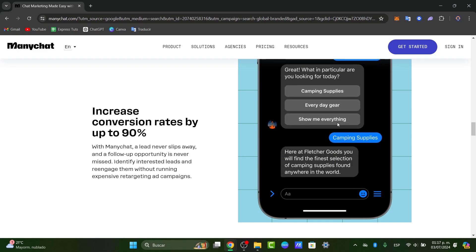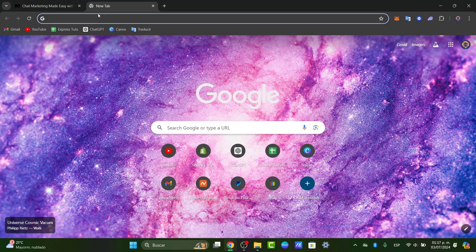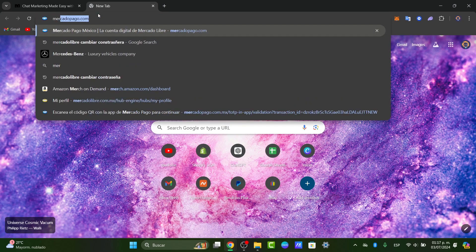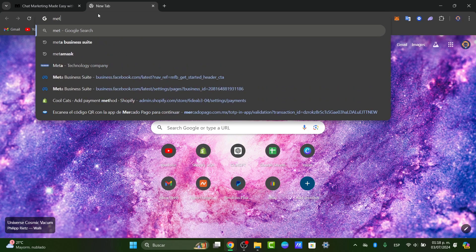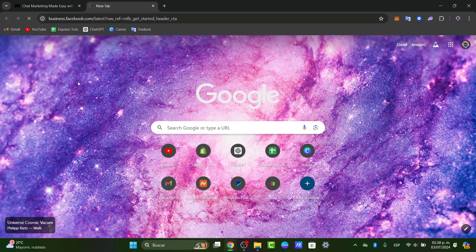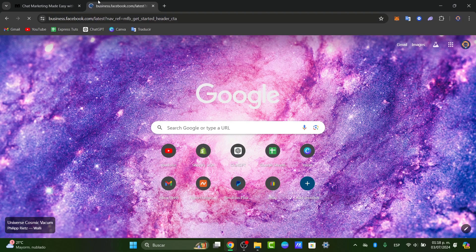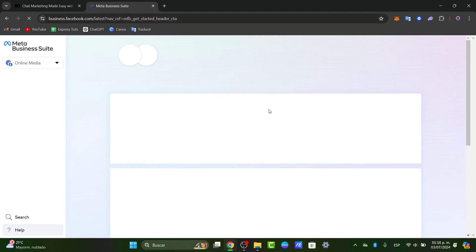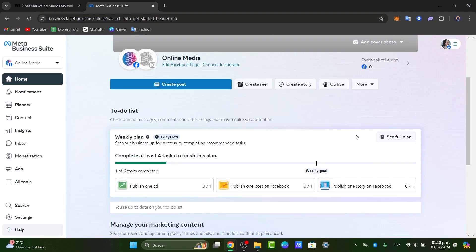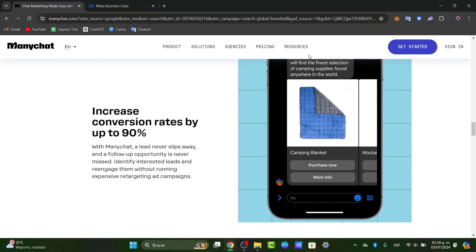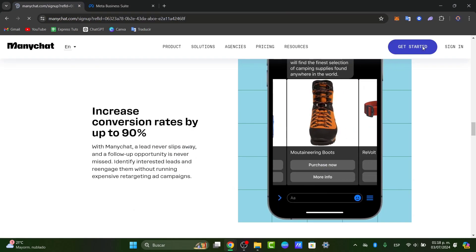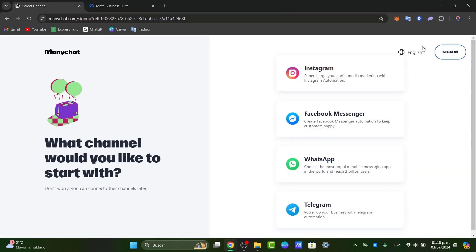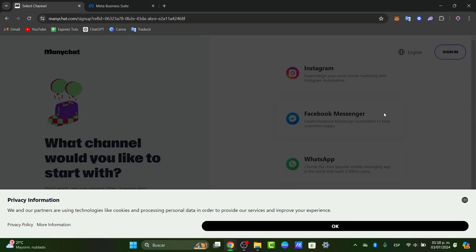So to get started you'll need a ManyChat account connected to a Facebook page. I'm going to open a new tab and look for Meta Business Suite. Once I have access to business.meta.com I want to go back here into ManyChat and go for get started, using the same account in order to continue.